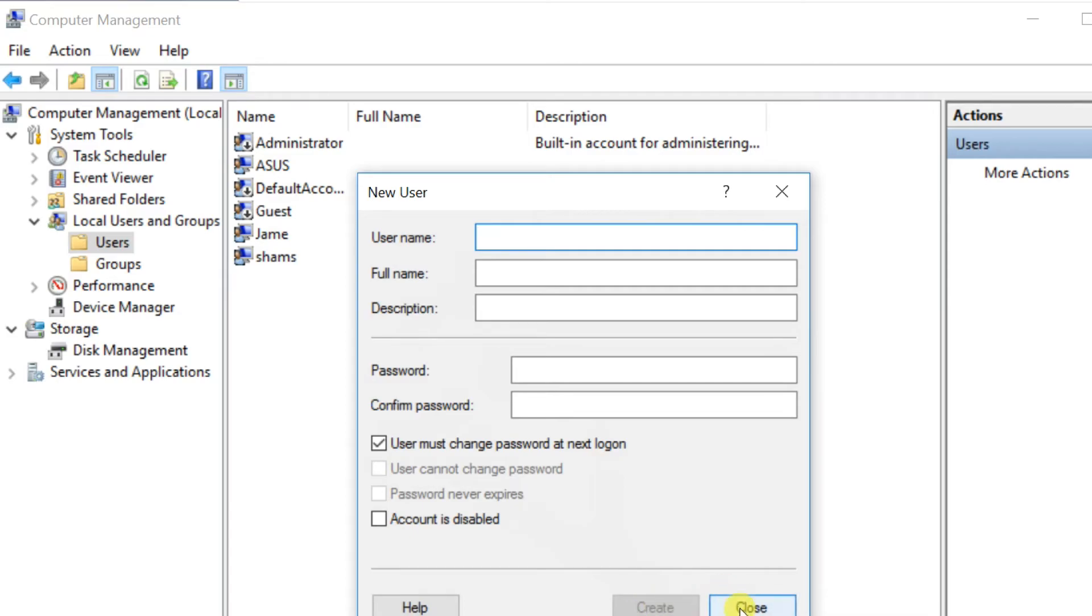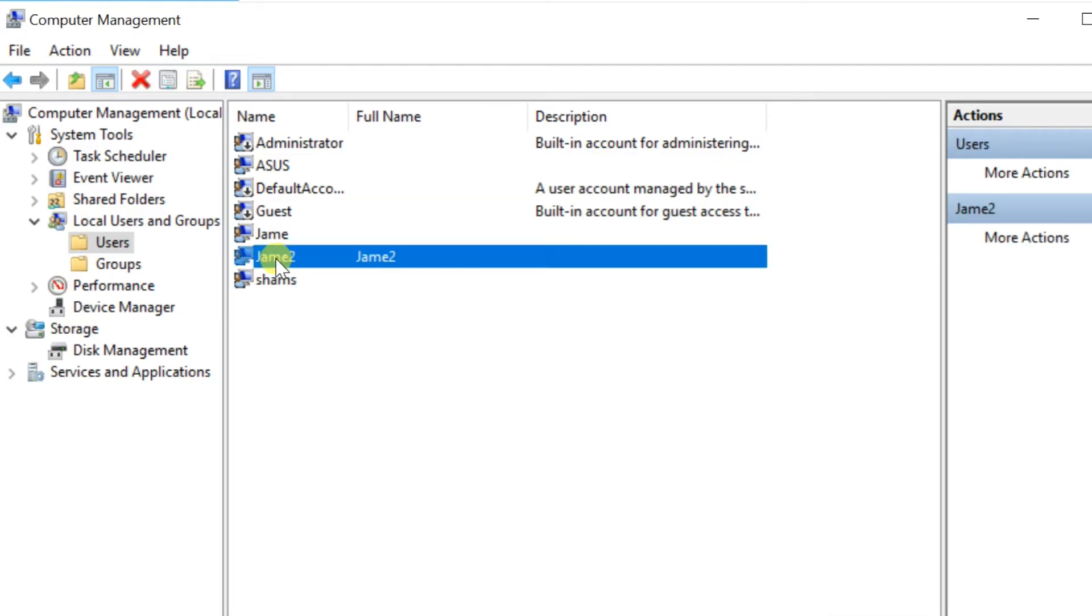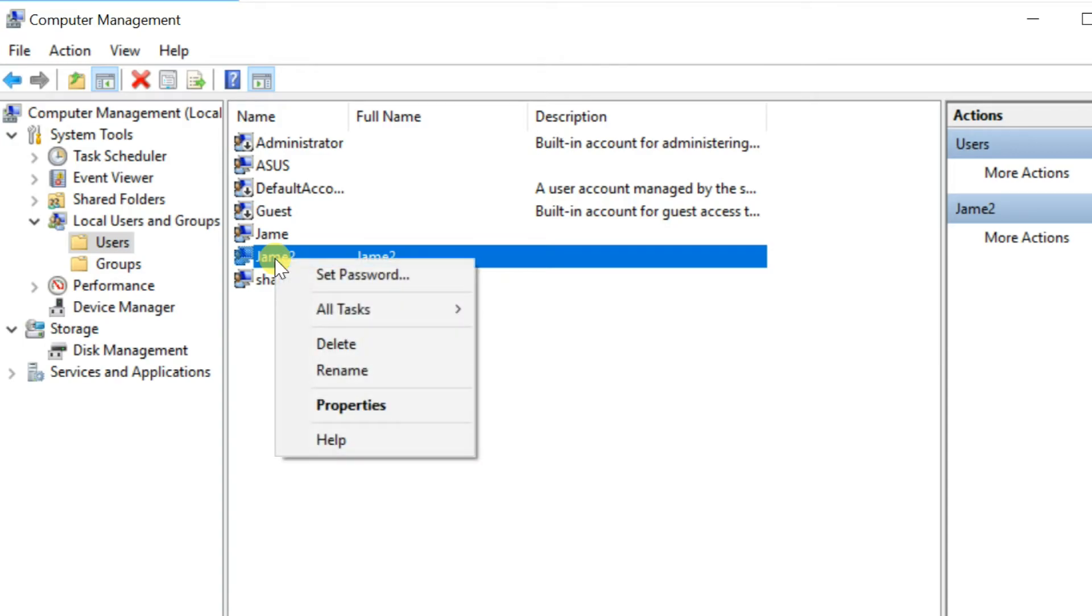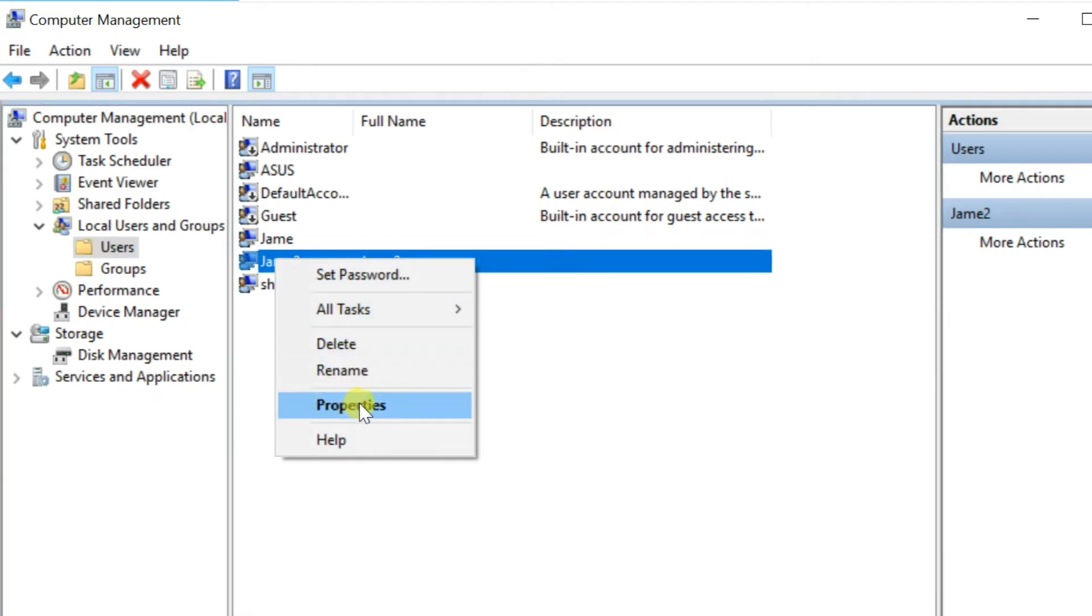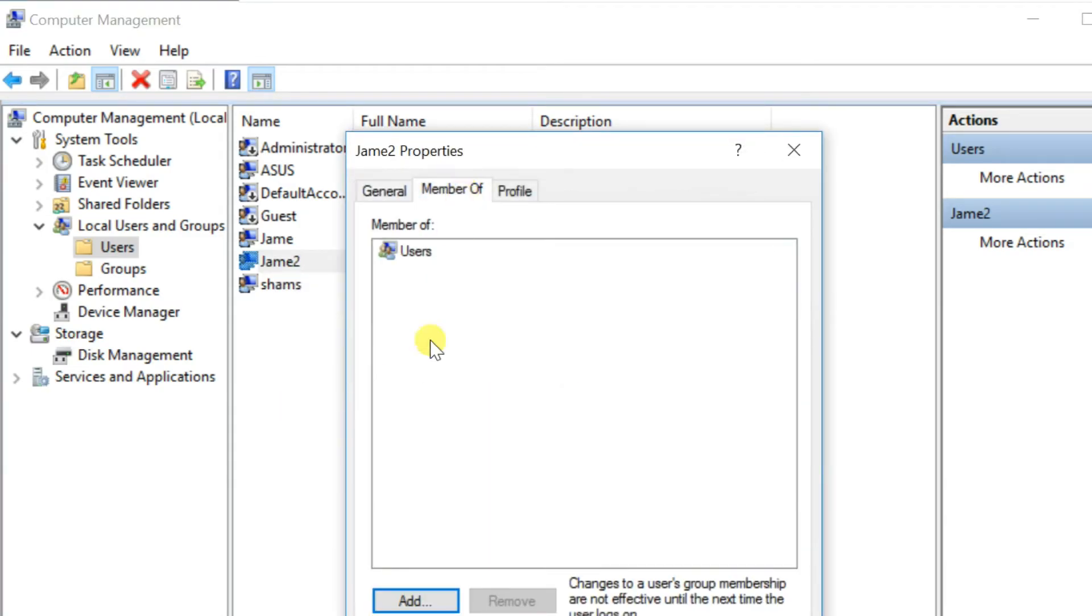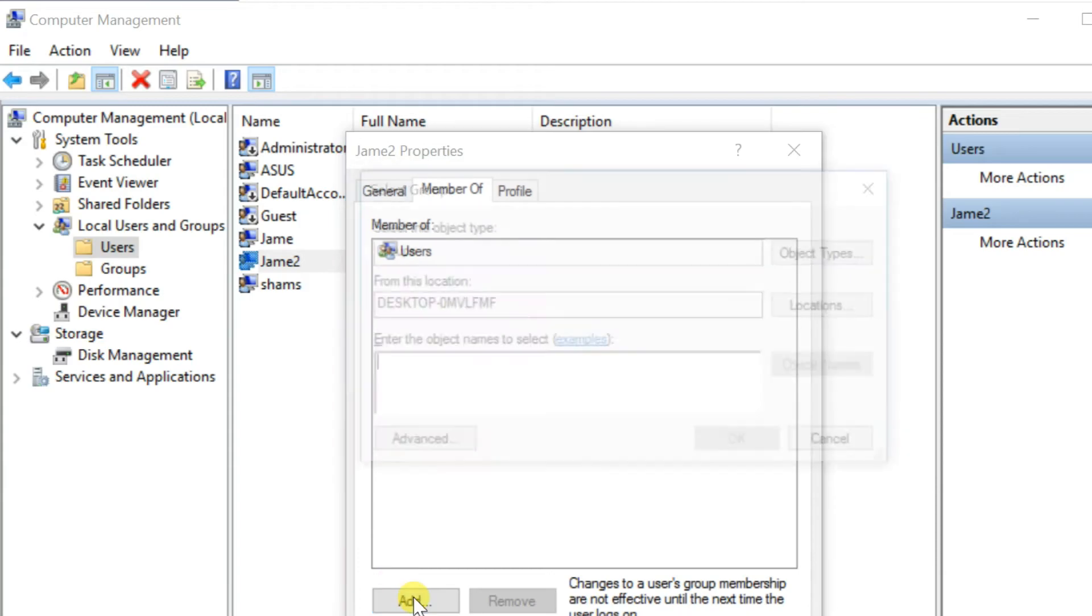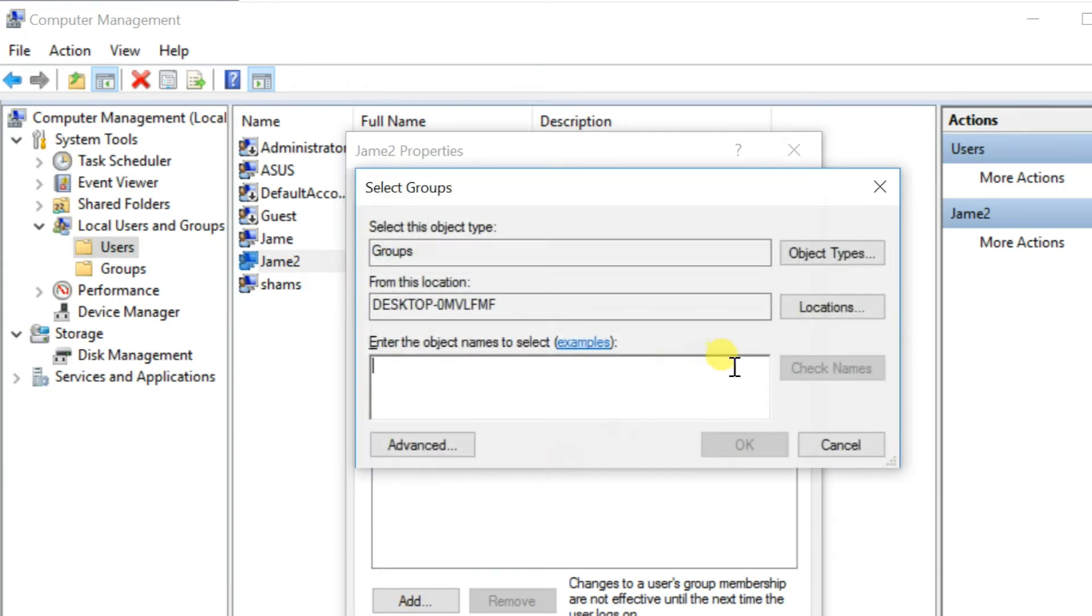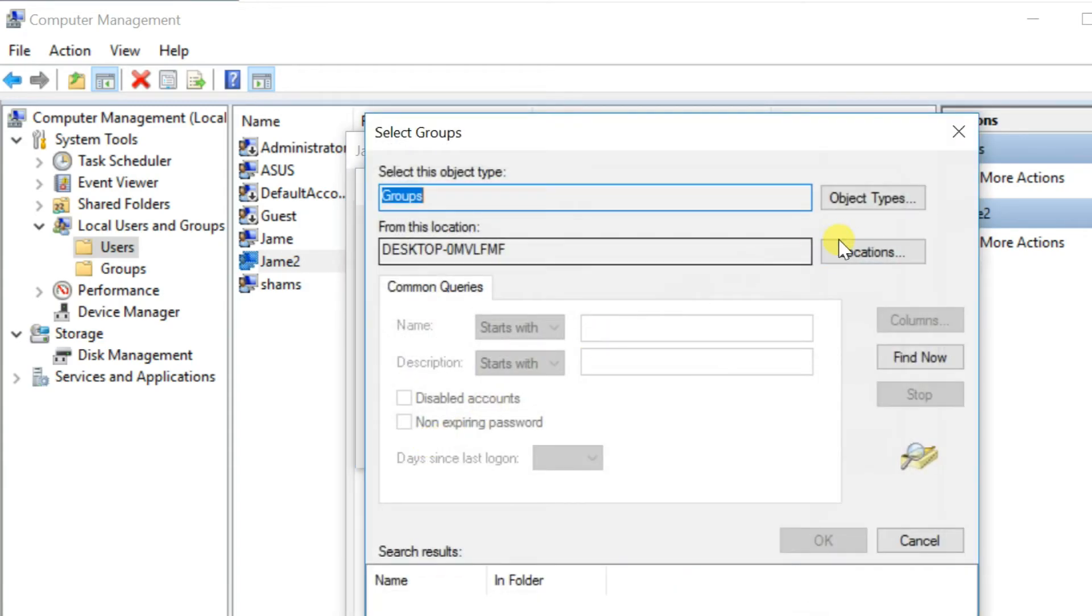To add to Administrator Account, right-click the newly created User Account. Select Properties. On top click Member of, then Add. Select Advanced, Find Now.